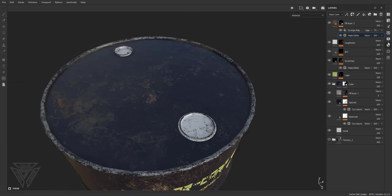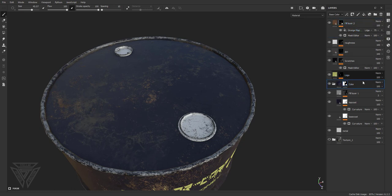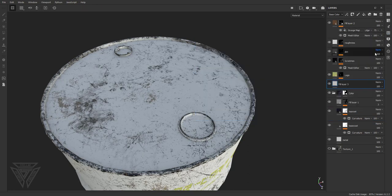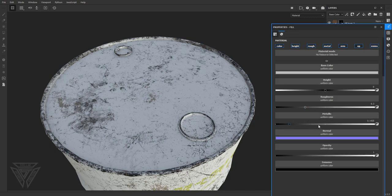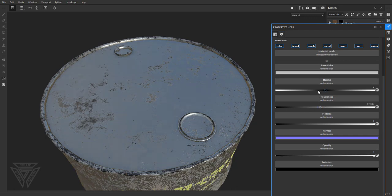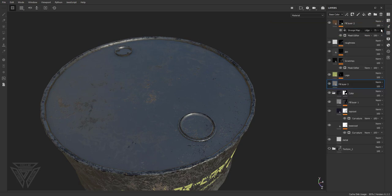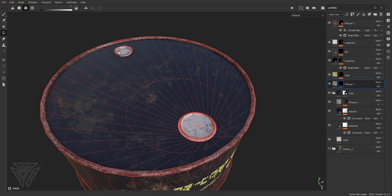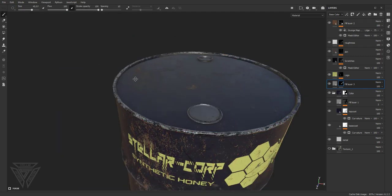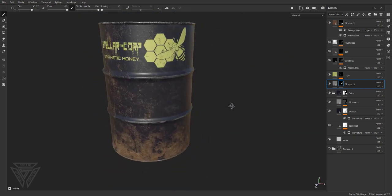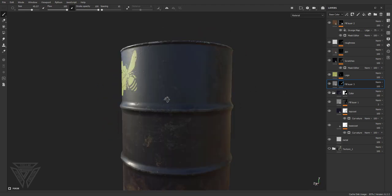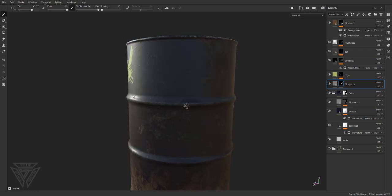Next we'll add some materials for the caps. A cool thing about Substance Painter: wherever you click in the layer stack is where a new layer will pop above. So if I want a fill layer above this folder, I just click the folder, press fill layer and it adds right above it. With this new fill layer I'll make it metallic, crank up the roughness a little bit, darken the color, add a black mask to it, and use polygon fill to white — clicking those two caps gives us our metallic cap material.